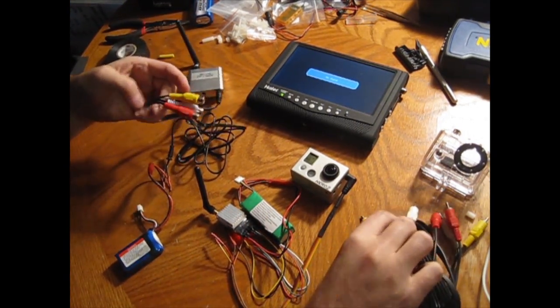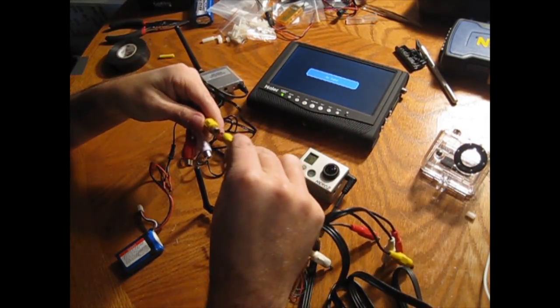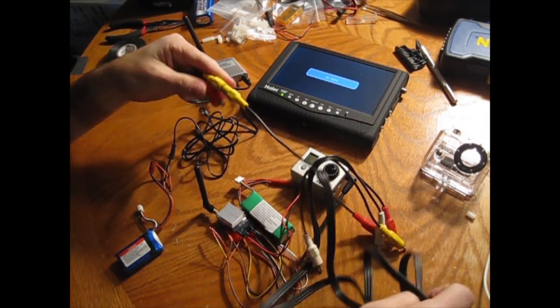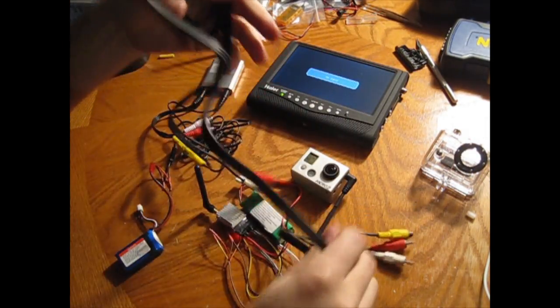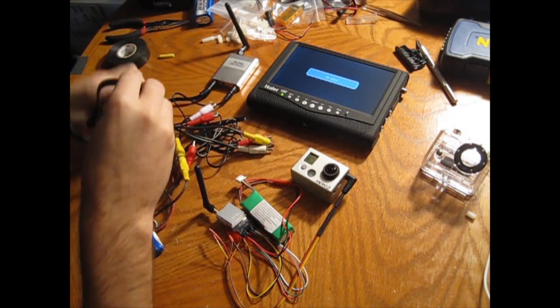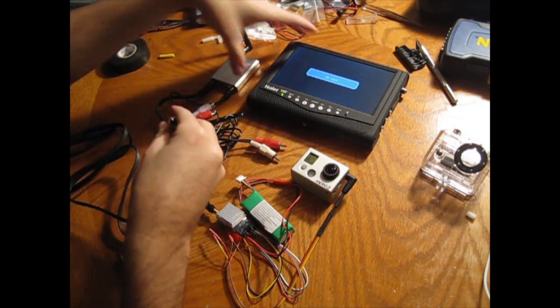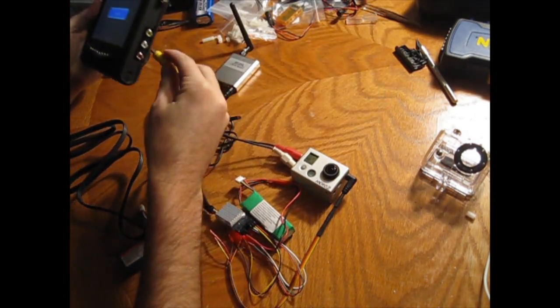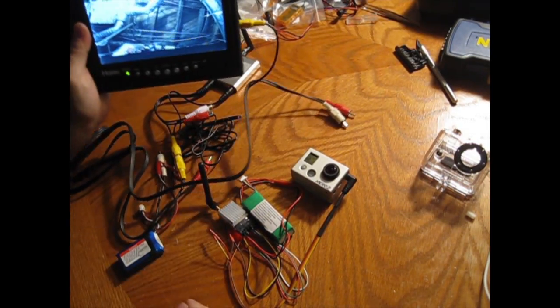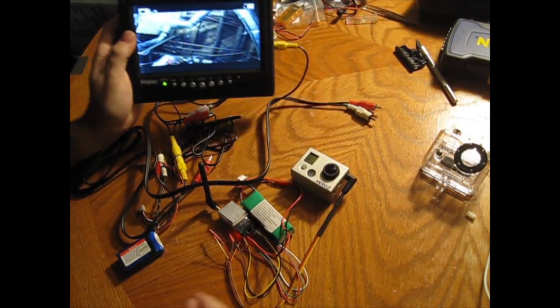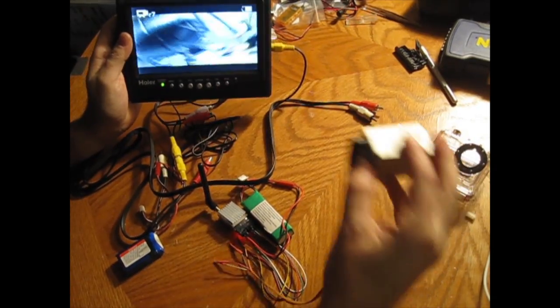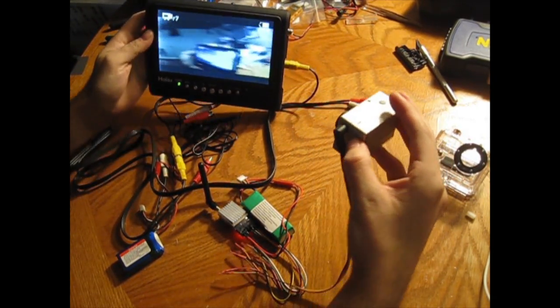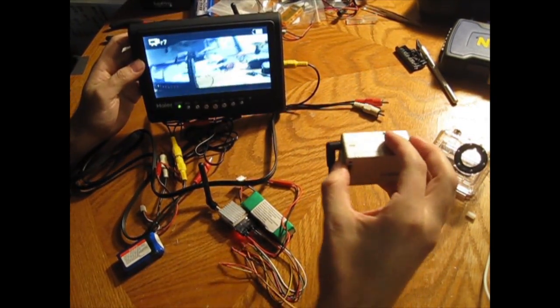So now we'll take the RC cable and hook that up to our monitor. As you can see, you're now getting a live video feed based on the GoPro. You can see how it works.